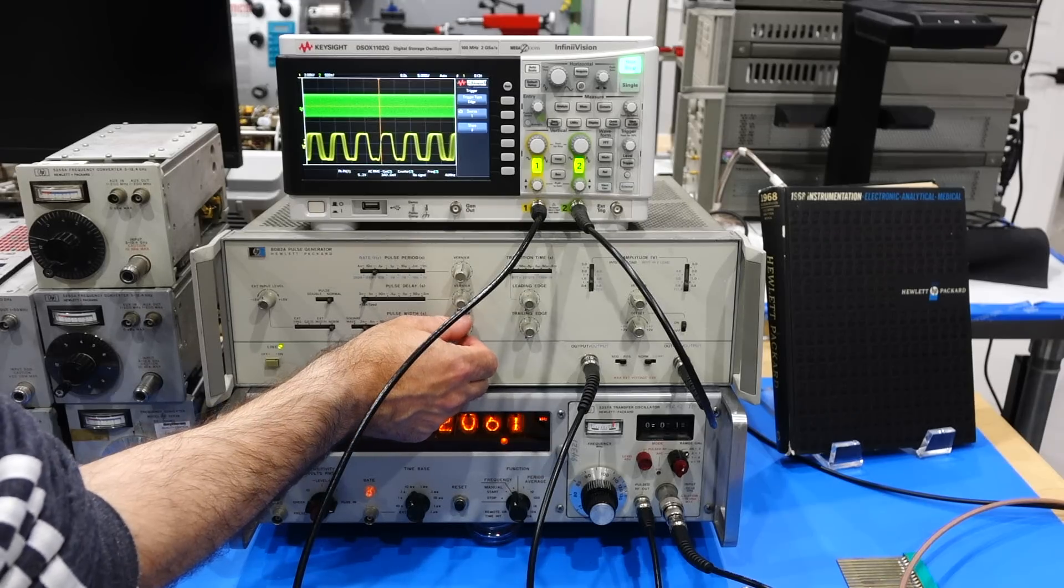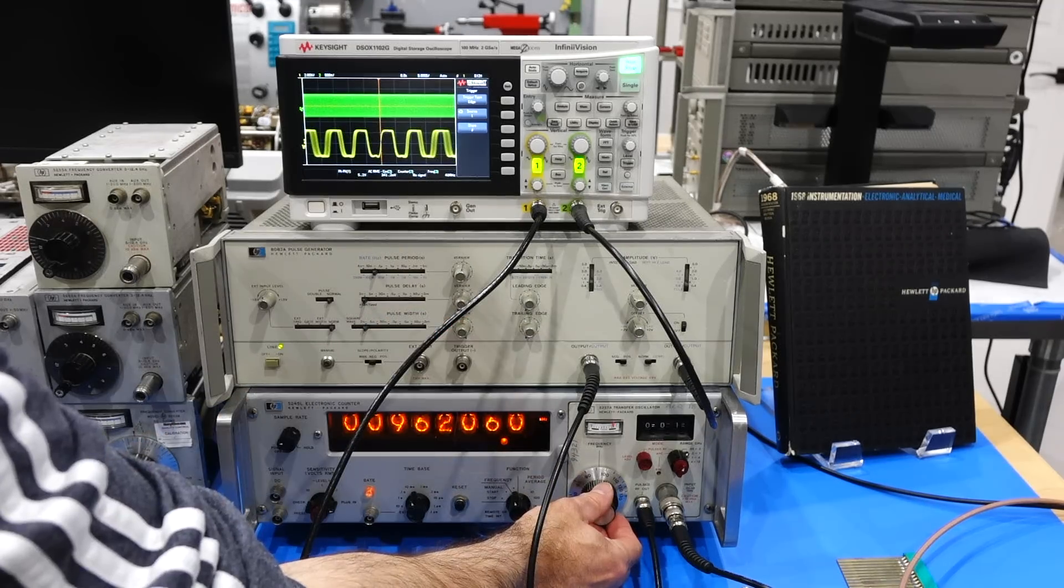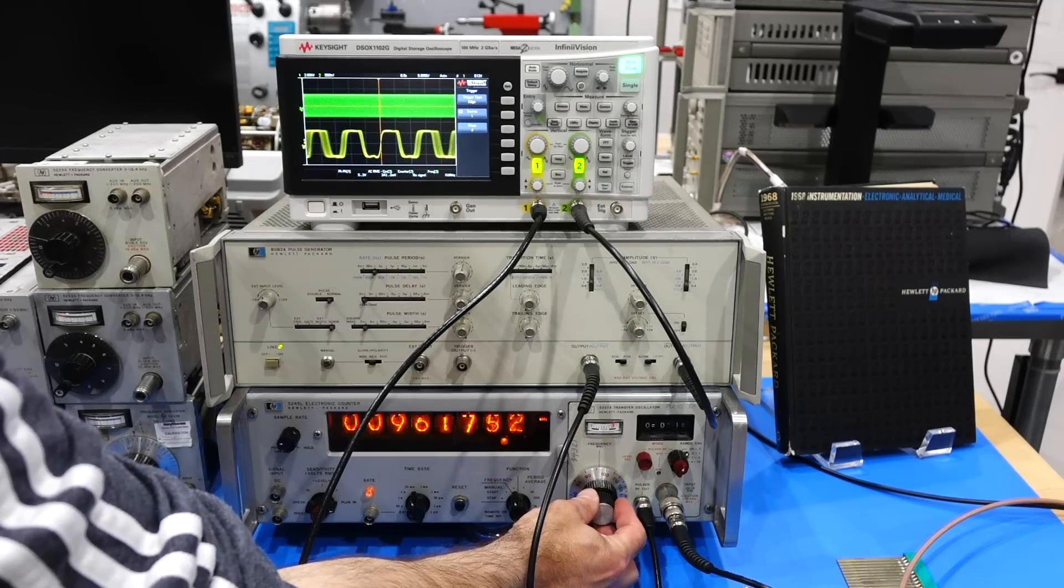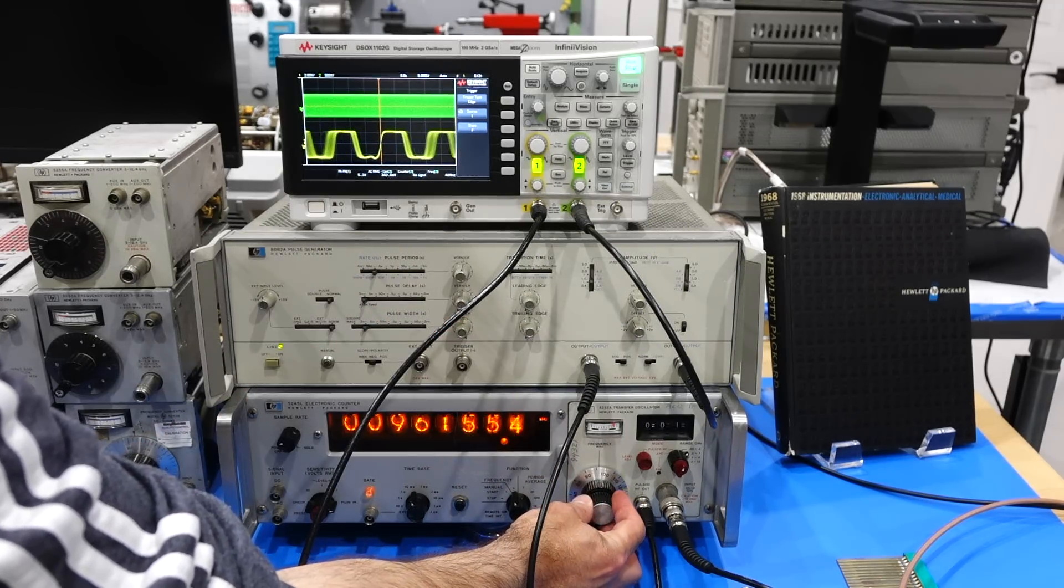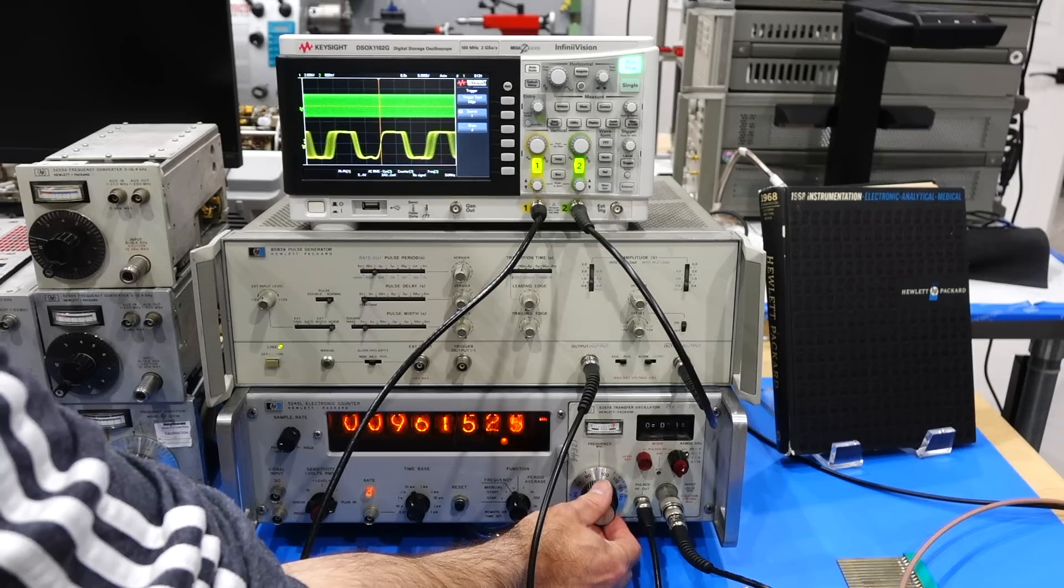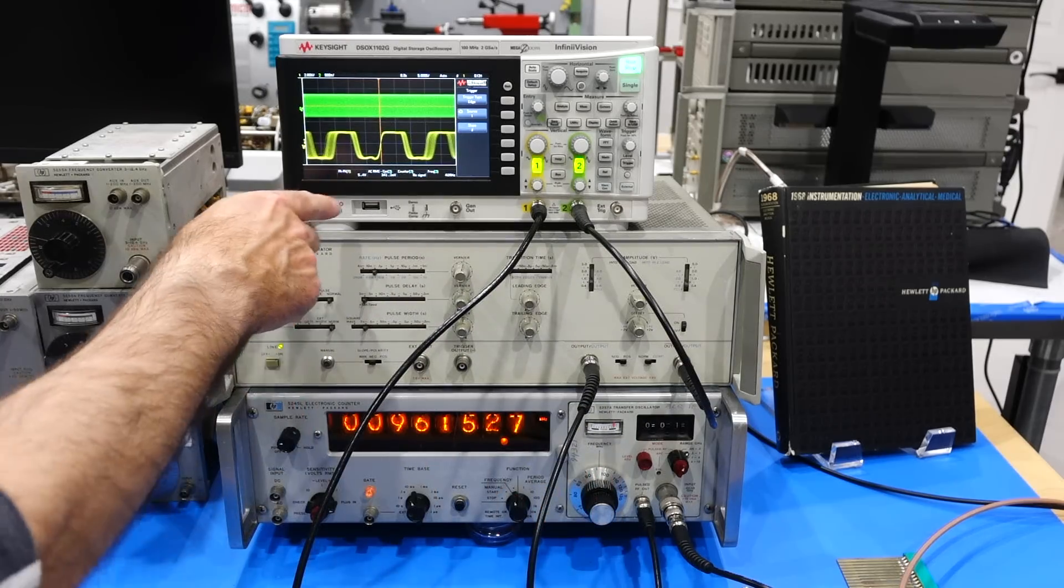So today we are going to upgrade a modern, albeit lower end, Keysight 100MHz scope to prodigious multi-GHz speeds, using diode sampling technology from HP and from 1968. But this is a circuit that is still relevant today, and well worth exploring.